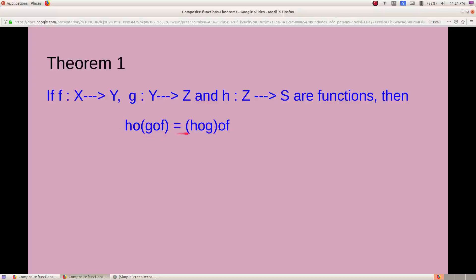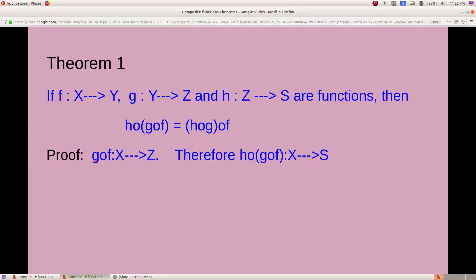Here we have to prove that this function is equal to this function. We know that g composite f is a function from the domain of f to co-domain of g, that is from X to Z. Therefore, h composite (g composite f) is from the domain of g composite f, that is X, to co-domain of h, that is S.